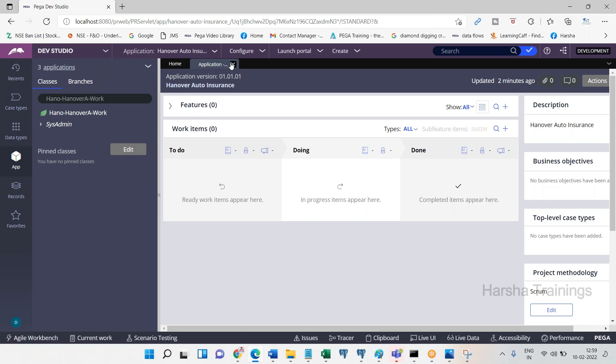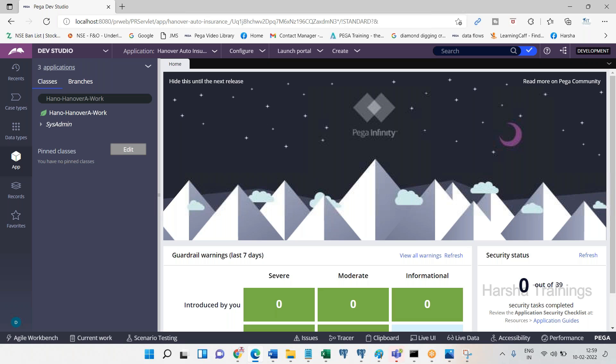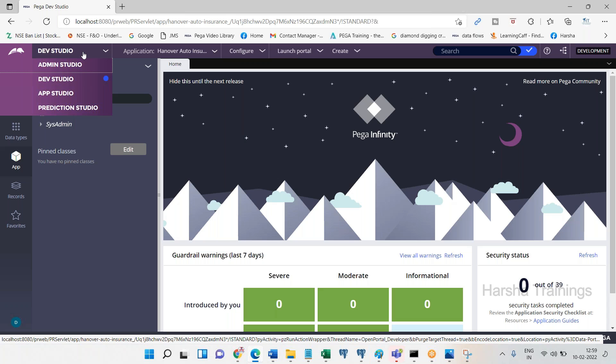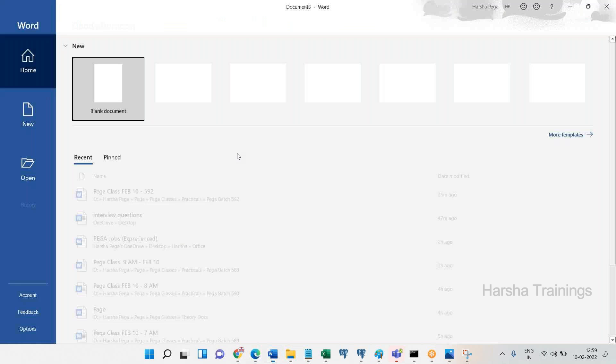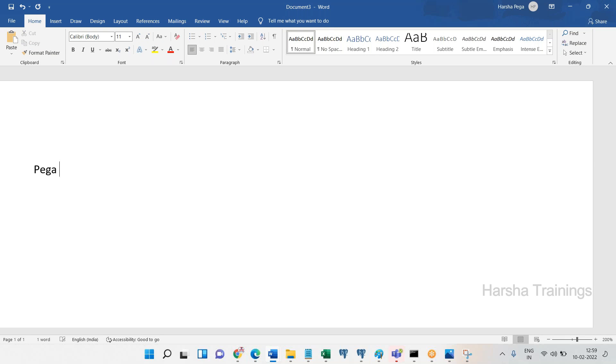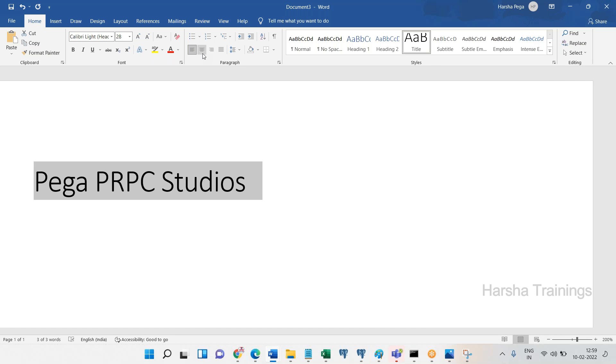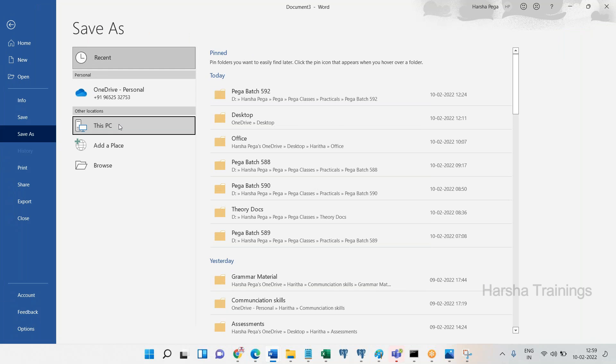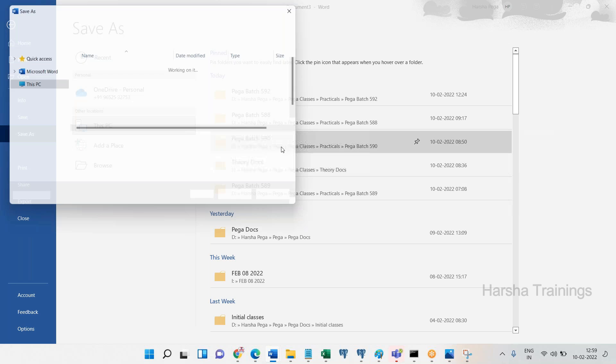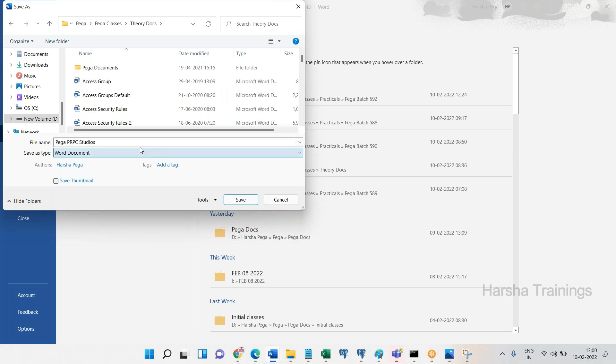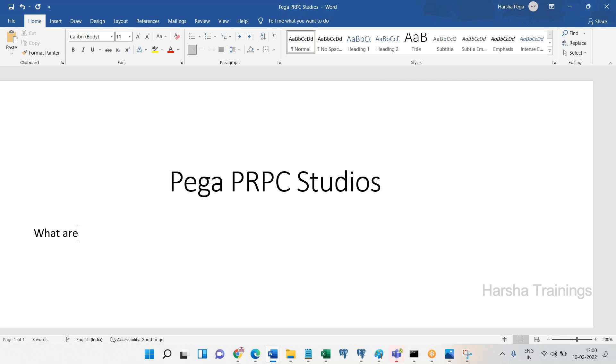Now, before we proceed further, let me give you just a brief idea about what are the different studios available in Pega. This question will be asked for freshers usually, not for experienced resources. Just a brief information I'll tell you, just on a high level.